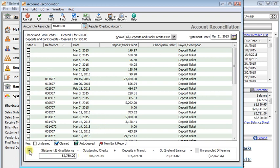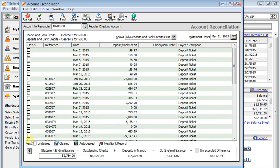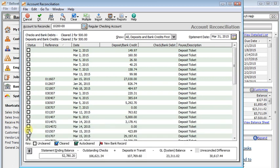And if you have any interest or service charges, you can click this button over here on the left to expand that section and enter those right there and put in the appropriate general ledger accounts. Then it will take care of posting a general entry for you automatically.